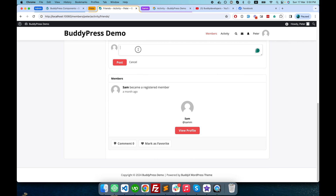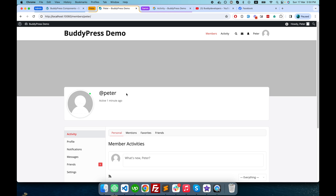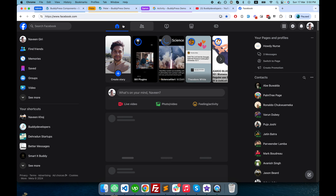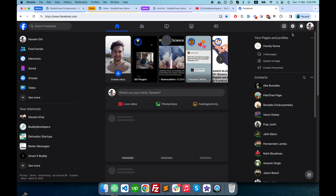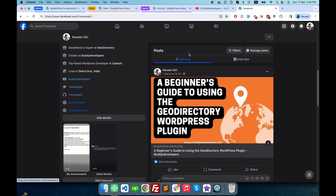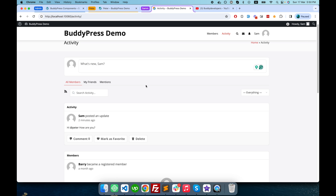Peter also has the right to reply to any activity or create new activities. This is how the activity stream component of BuddyPress works — similar to Facebook, you can create an activity from the global activity page or from your own profile, and you have the ability to mention your friends.